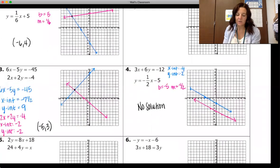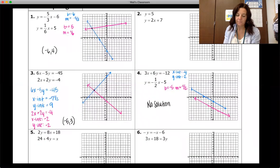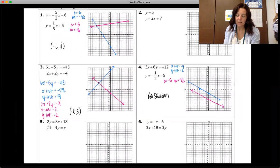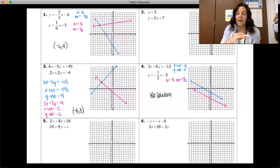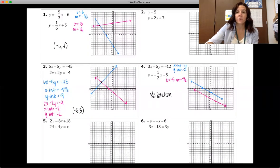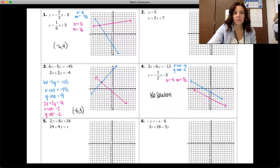I wanted to make sure we covered that so you saw an example of no solution. Now pause the video and go over questions two, five, and six. When you come back, we will go over those solutions and I'll show you the steps.